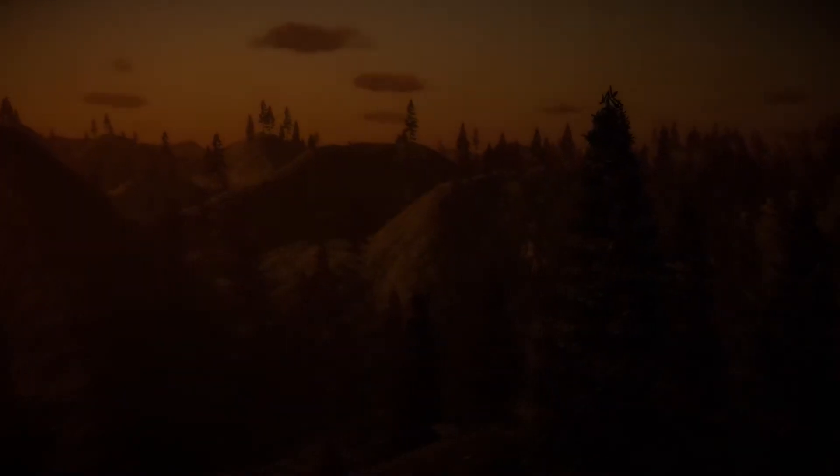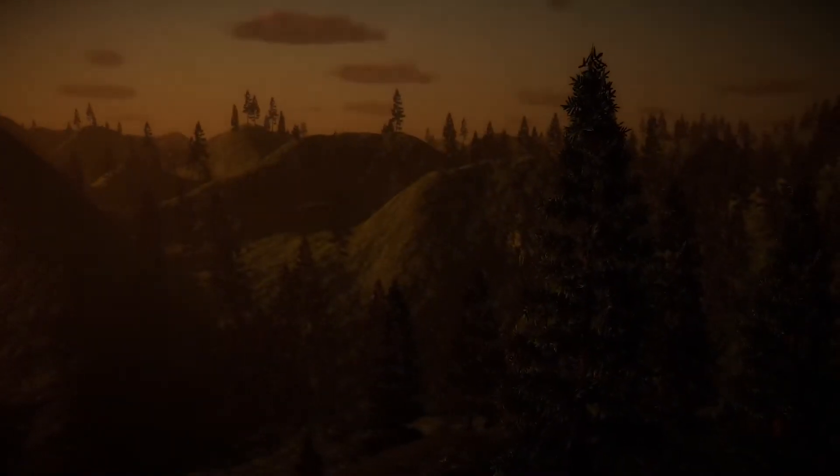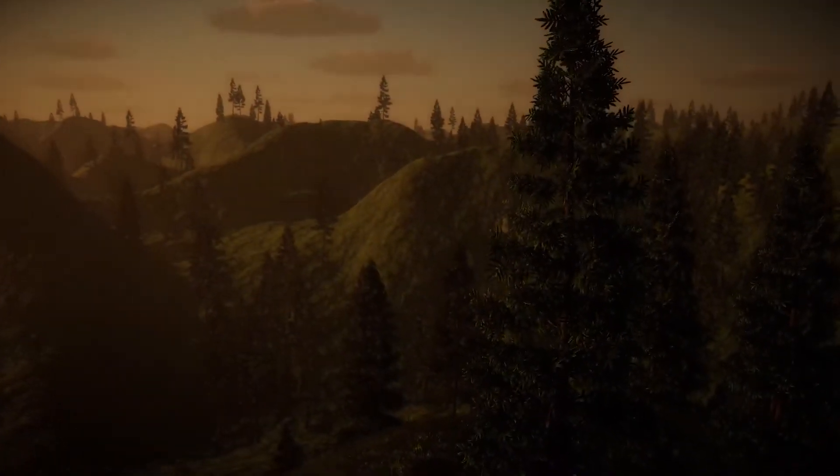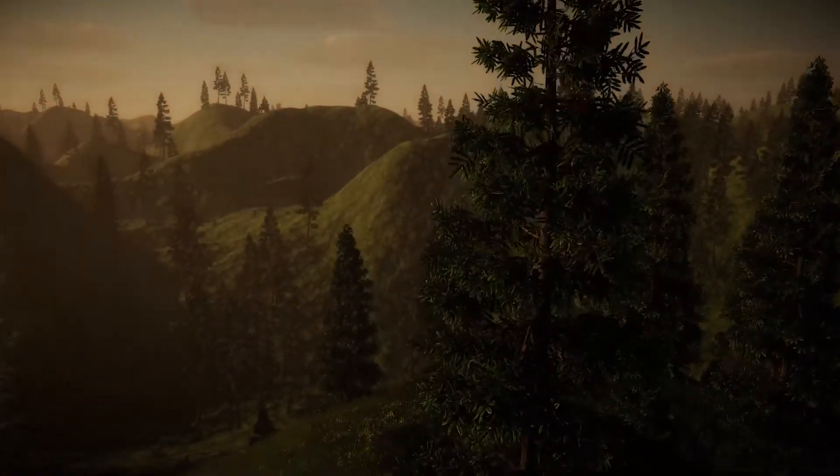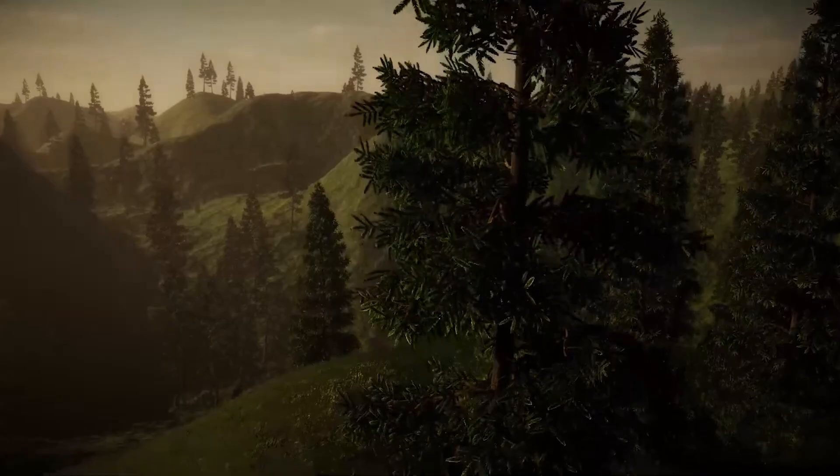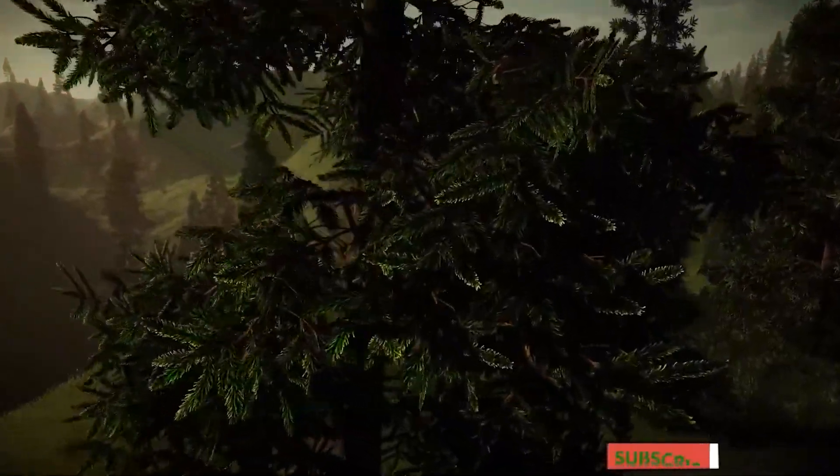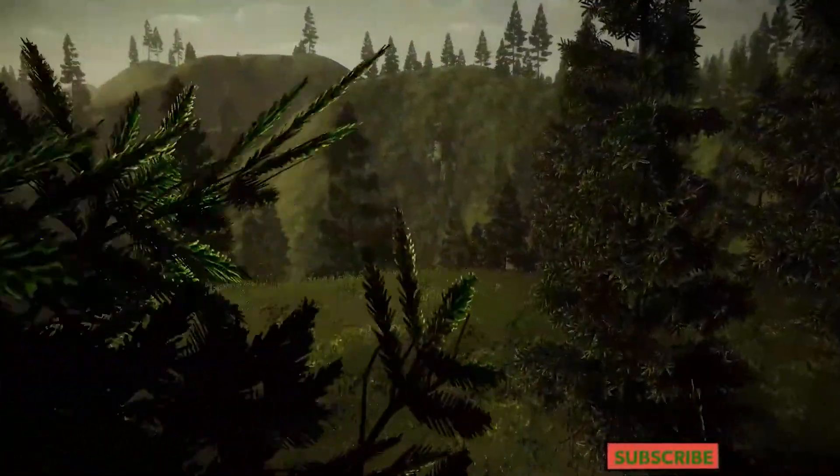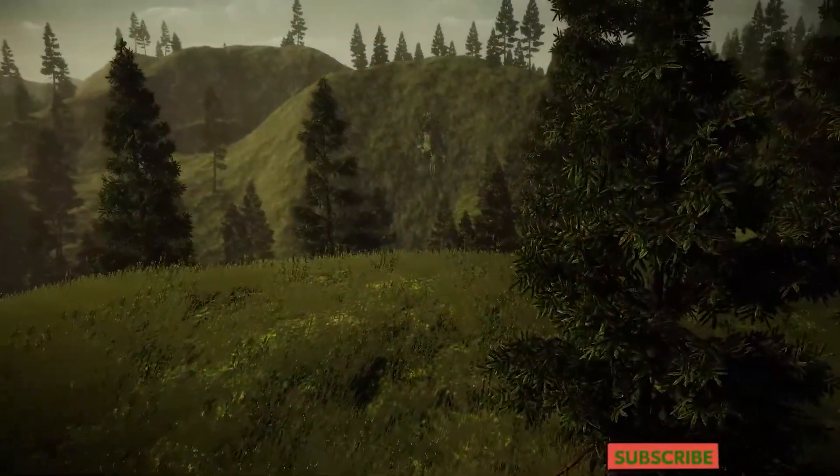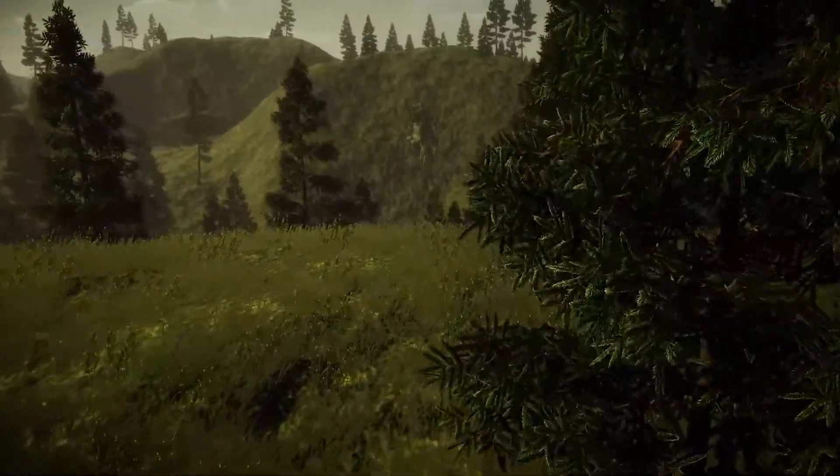Next up, we're going to do something that doesn't involve MapMagic. It's going to use an asset called Enviro. And that's going to give us the sky and the lighting and the weather effects that we see here. So subscribe. See you soon.